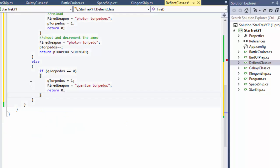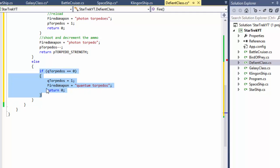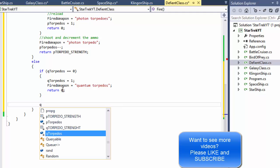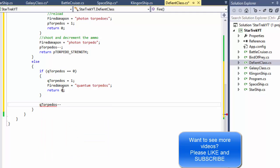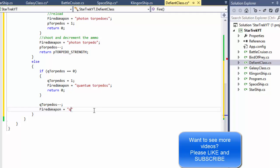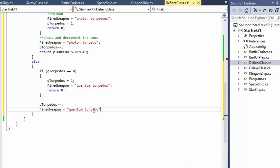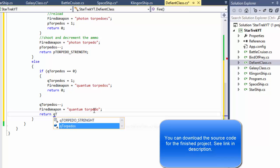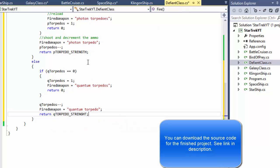We don't actually need the else statement because the return zero will exit the method — anything below only runs if we're not reloading. So if we are not reloading, we decrement quantum torpedoes by one, set firedWeapon to 'quantum torpedo', and return QUANTUM_TORPEDO_STRENGTH, which is 4 for the Defiant ship.